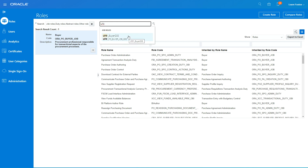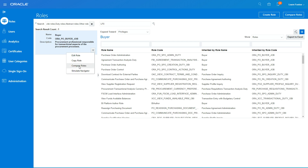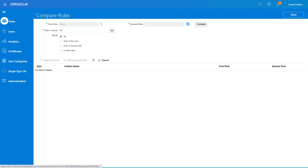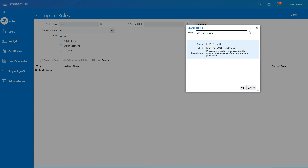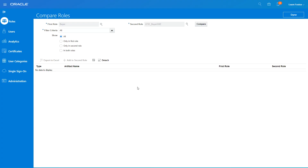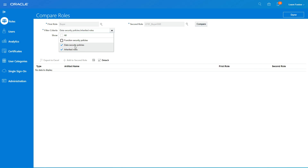The role is now available. In the Compare dialog, select LF01 as the second role and click OK. For the filter criteria, since we only changed data security policies and added a custom role hierarchy, we'll filter for those and click Compare.